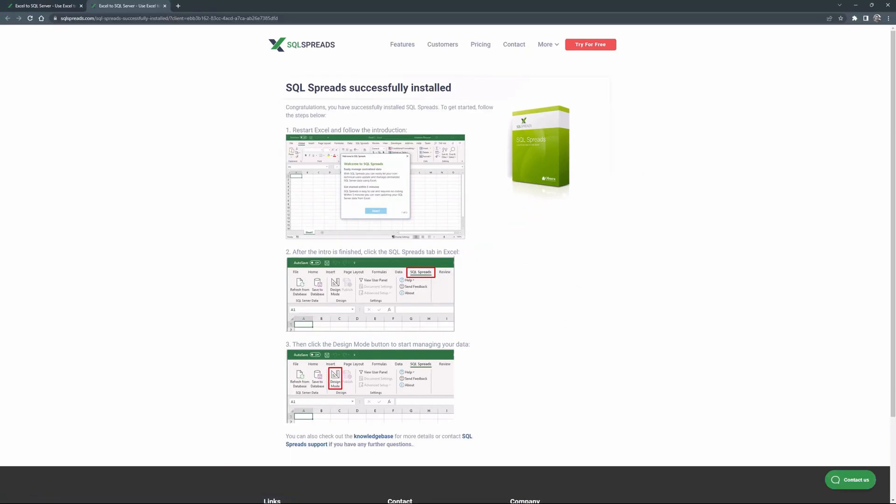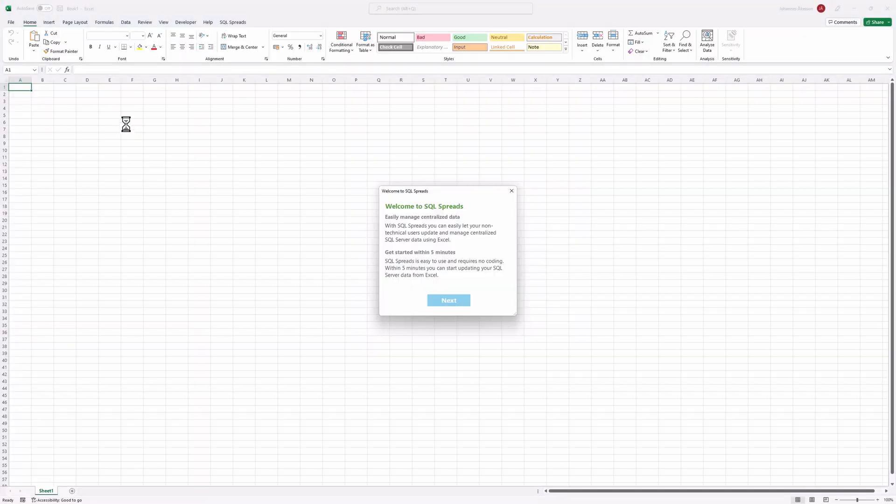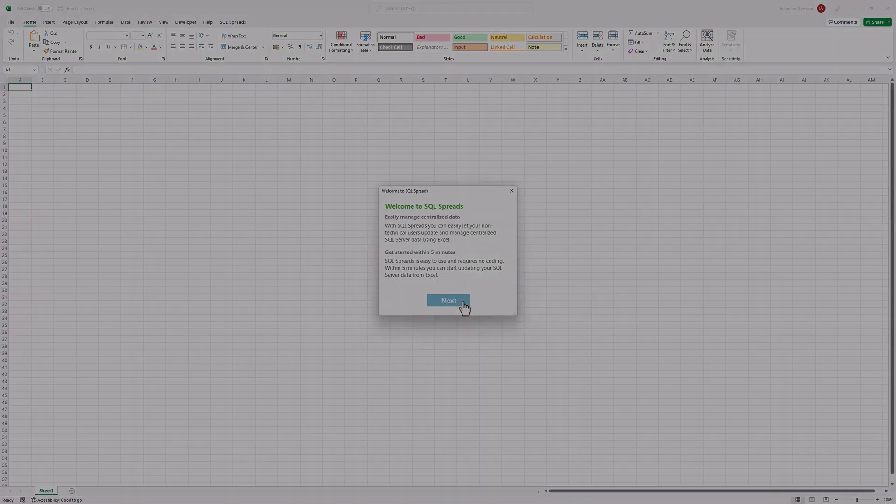First time you start Excel after installing SQL Spreads, you will be guided with a short introduction.